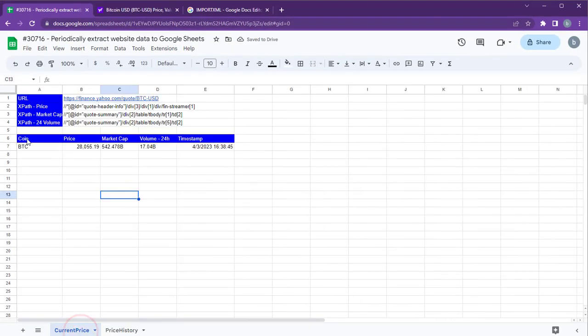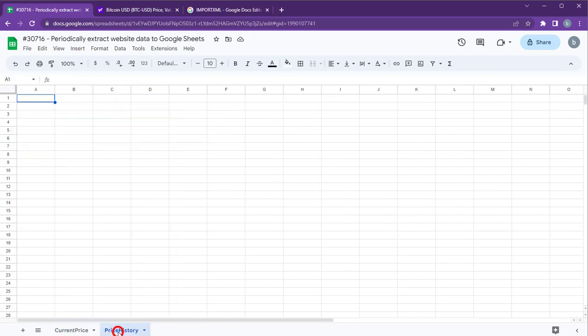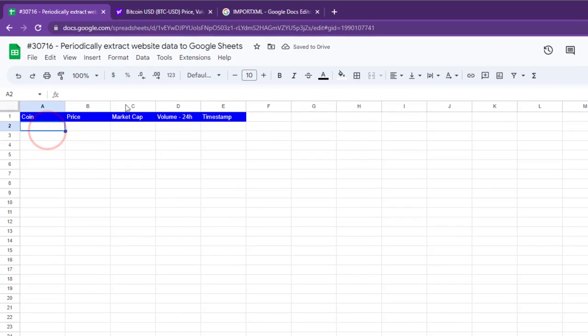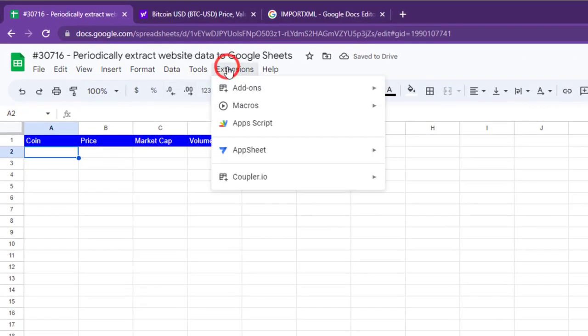To copy the BTC price from the current price sheet to the price history sheet, we need to write a Google Apps Script. Go to Extensions and select Apps Script to open the script editor.